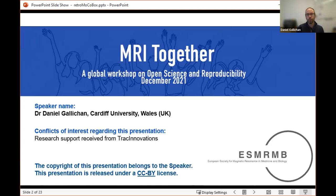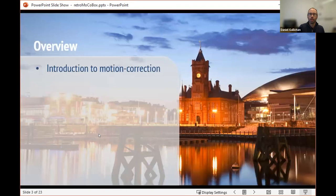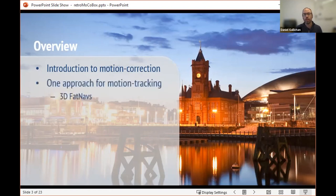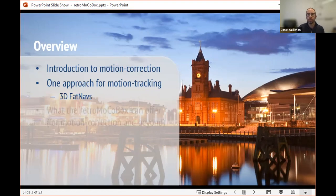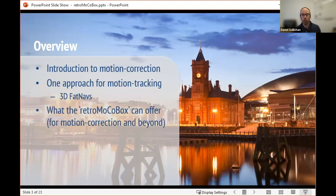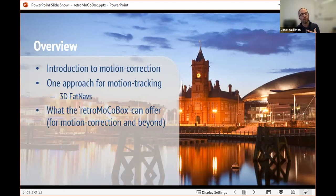I may also mention that we have equipment from Track Innovations and that there is some research support involved in our connection with Track Innovations. In the slides, I have an introduction to what is motion correction in MRI and one approach for motion tracking known as 3D FATNavs, which is the method I developed. Obviously there are other ways of tracking motion. And then what the RetroMoCoBox software toolbox can offer for motion correction and beyond.